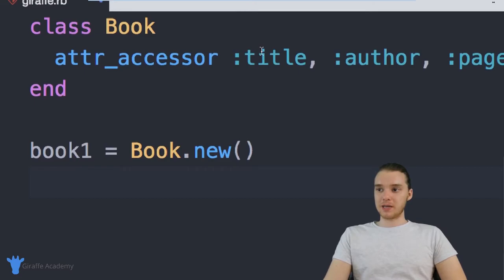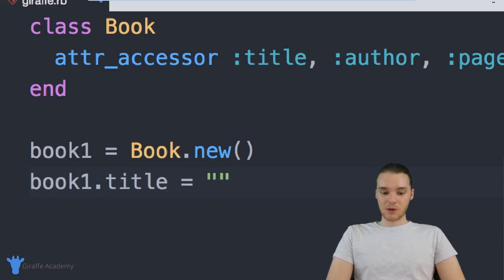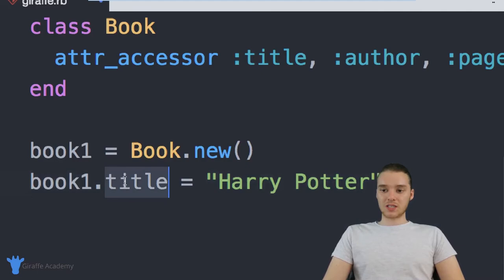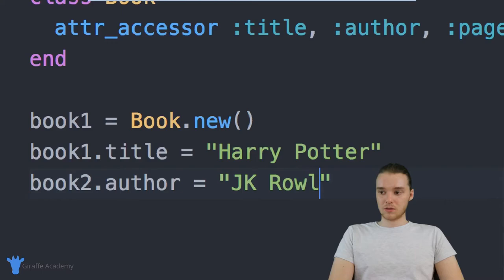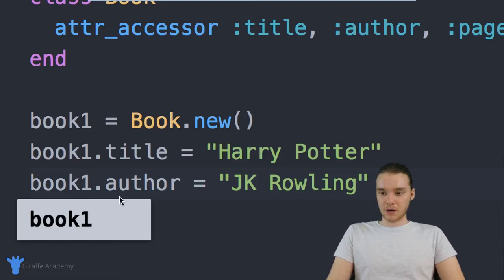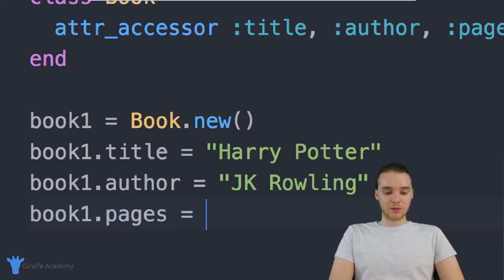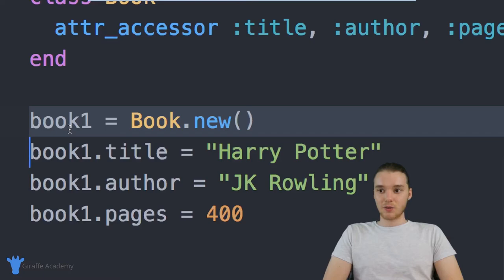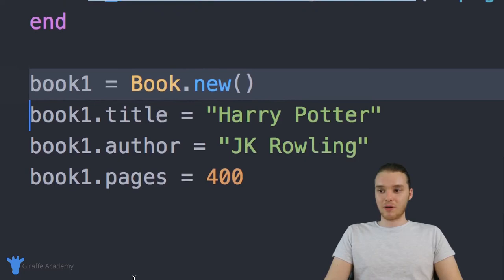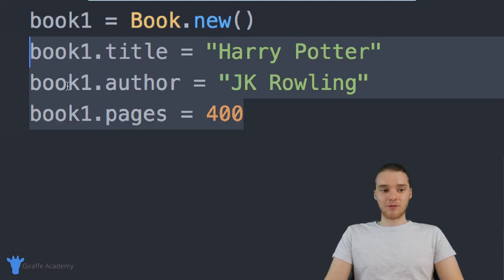Down here, I can actually give this book attributes. Remember, we defined a book up here that it's going to have a title, an author, and a number of pages. So I can say 'book1.title' is equal to — and we can make this a Harry Potter book. I'm basically defining what the title of this book is. And down here I can say 'book1.author' and we'll make the author JK Rowling. And then we can say 'book1.pages' and set this equal to — maybe 400 pages. So essentially I'm creating this book object and giving all of those attributes specific information.